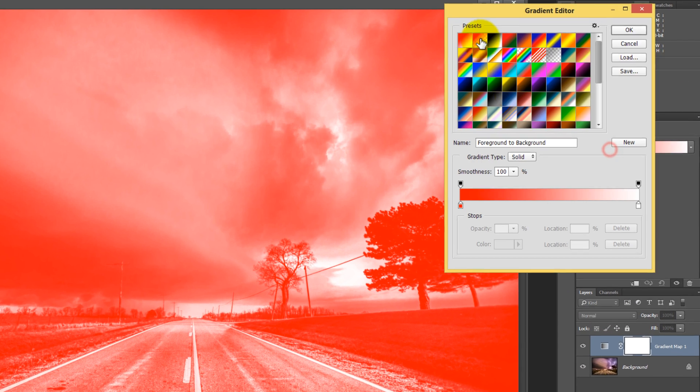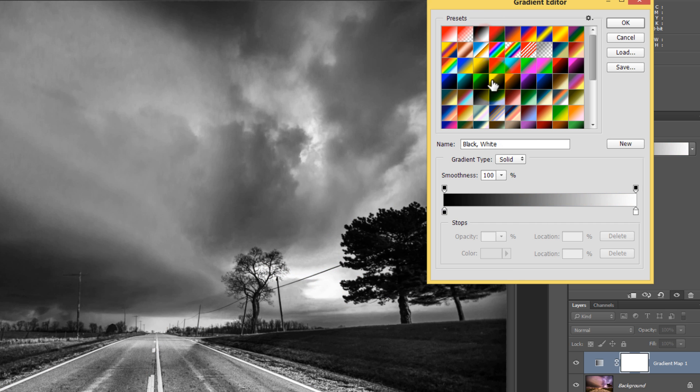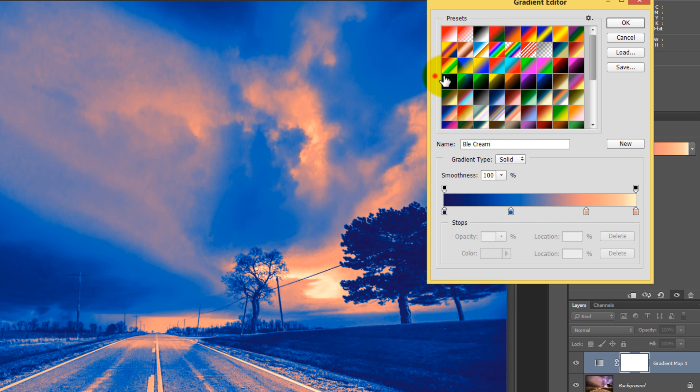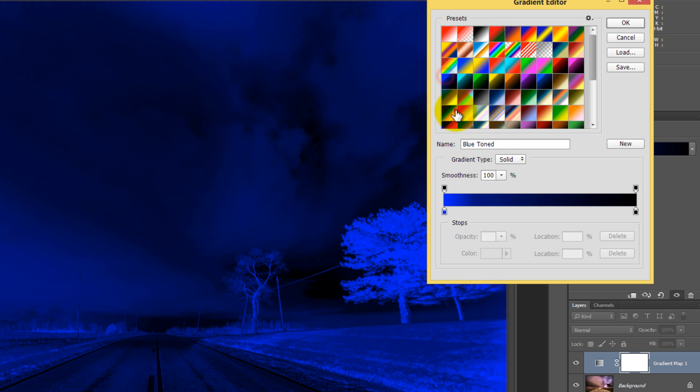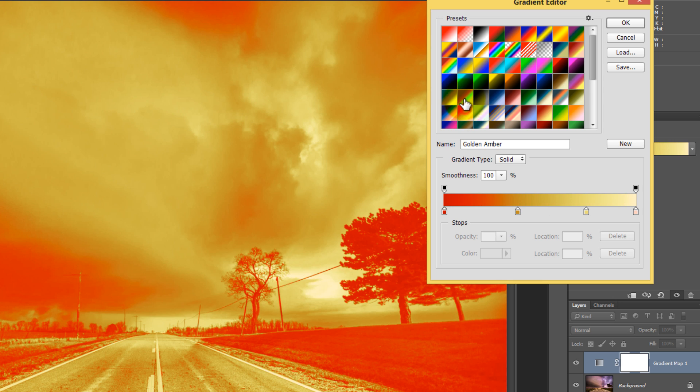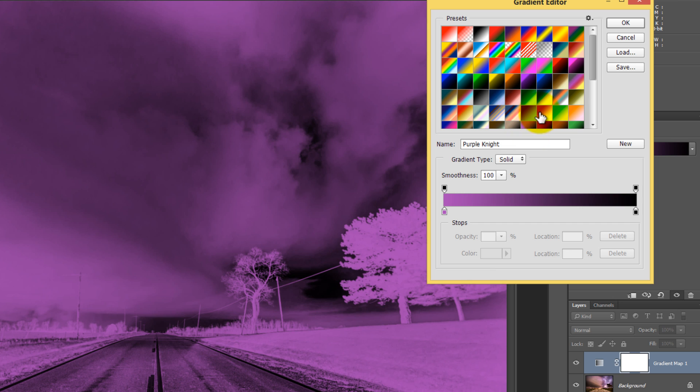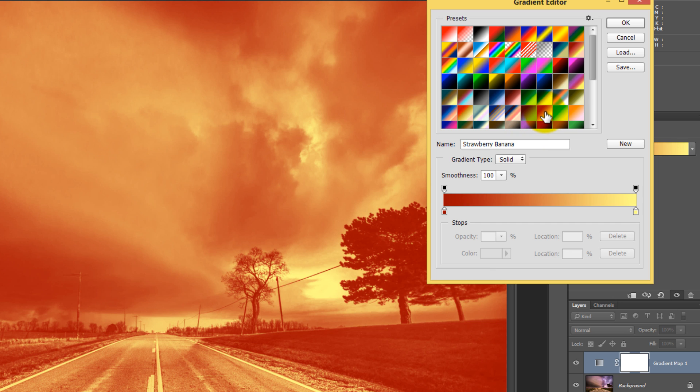But if I click here, I can now change this to something like black and white or any color for that matter. But what it's doing is it looks really bad because the way it's mapping out the colors. So you need to use the blending options in conjunction with the gradient map.